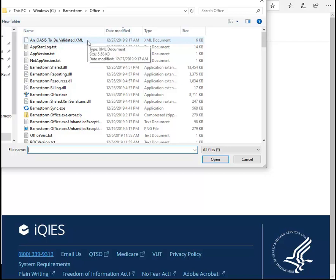At the very top, there's an XML file named for the OASIS to be validated — that will be the file you select to upload to the iKeys system. Each time you click on the Review and Validate button it will replace this file, so if you're going to upload your file to iKeys, you need to do it right away as soon as you're done reviewing and validating your OASIS.